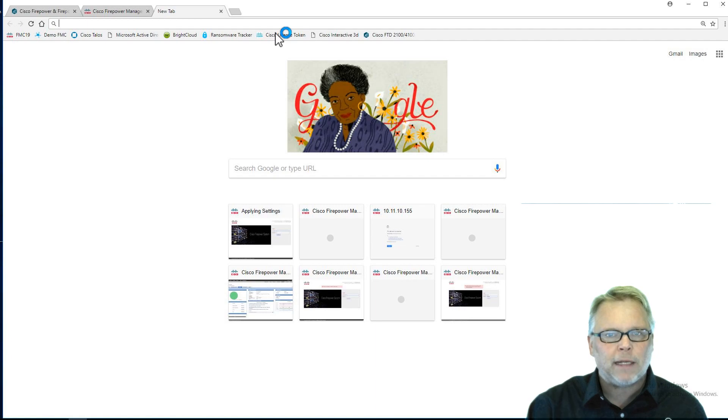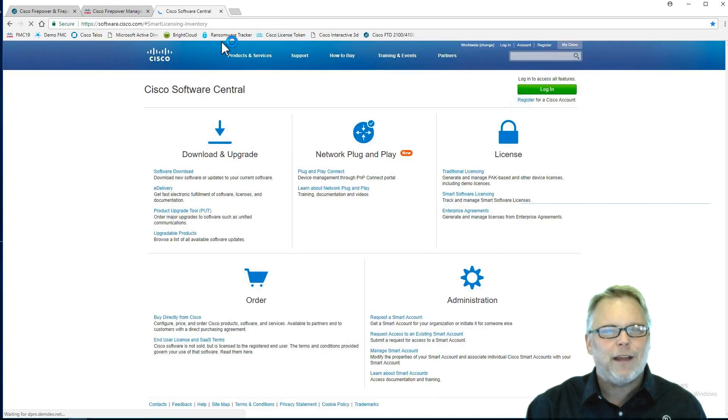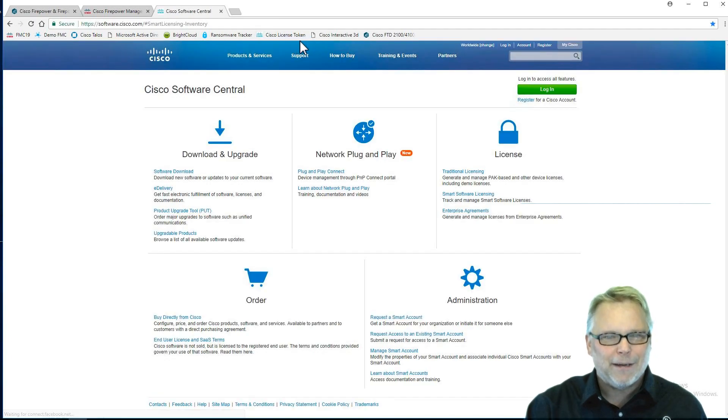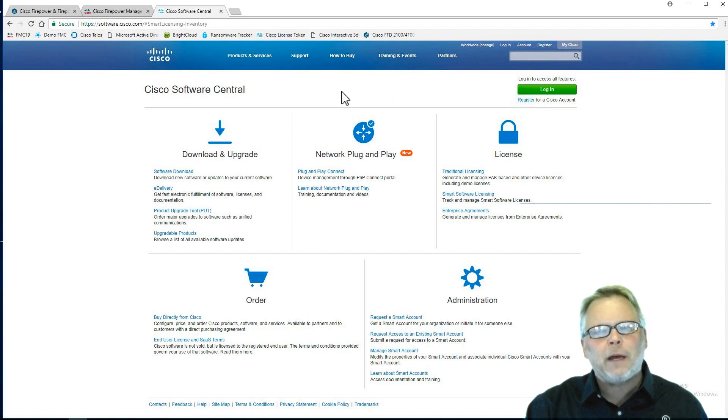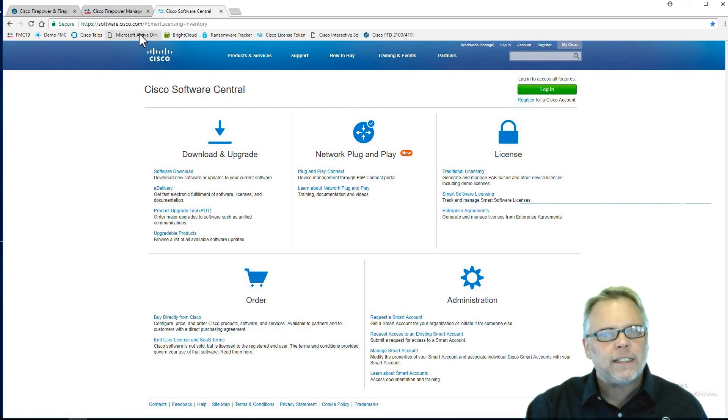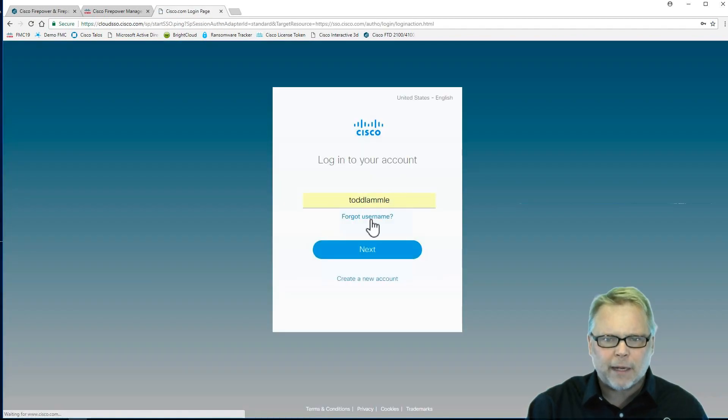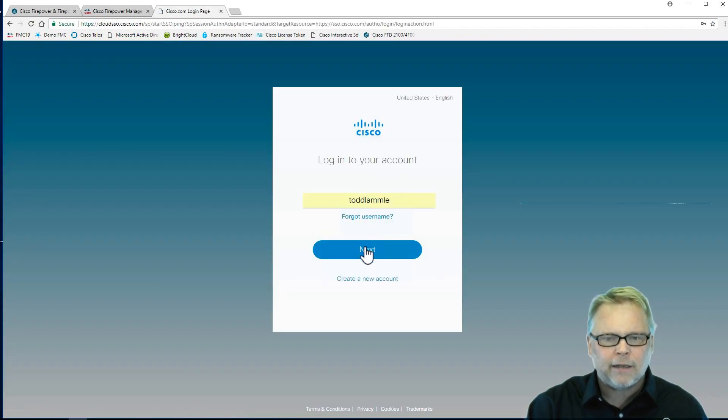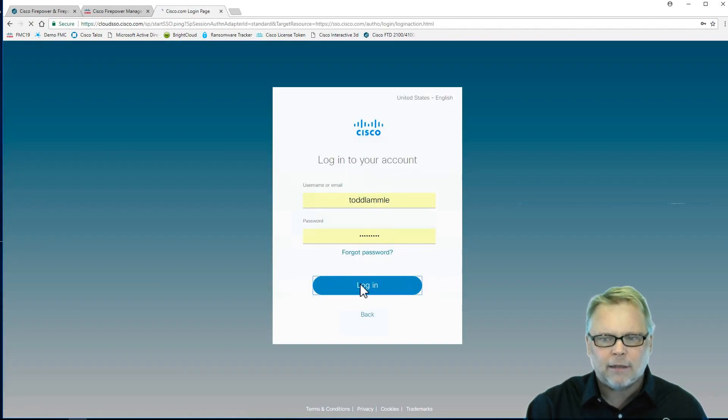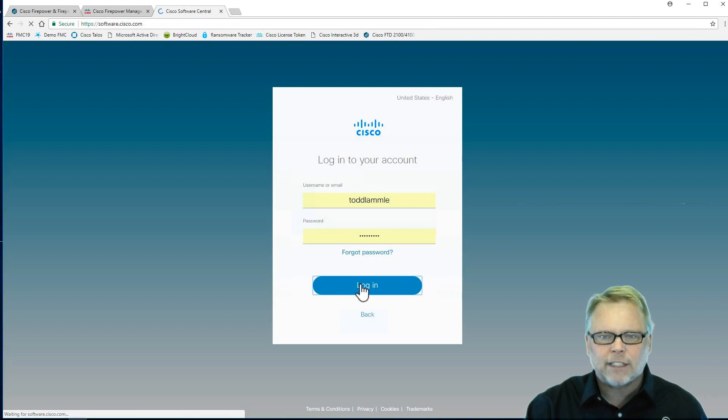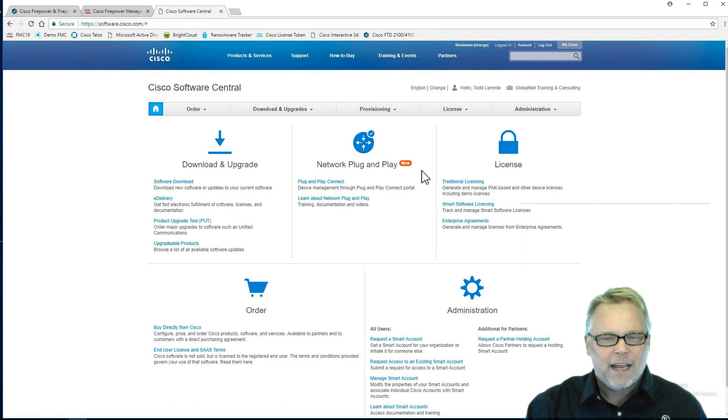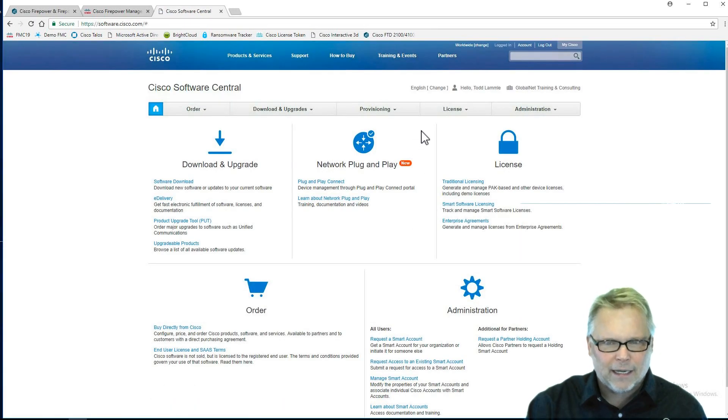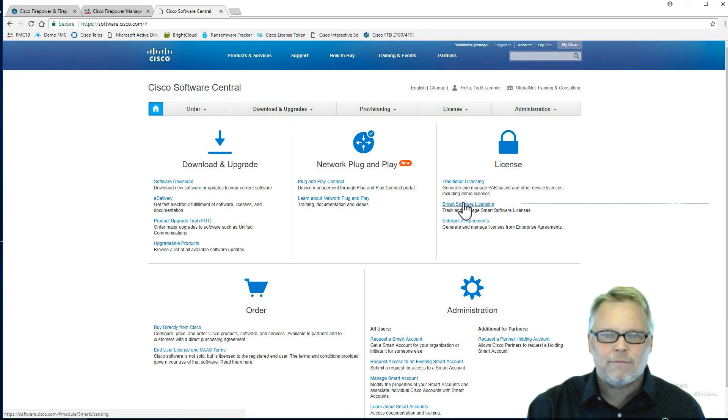I'm going to open a new tab and go to my license. I'm ready to go here. You come out to software.cisco.com and then log in. You'll see my cash login here, and just let me know if you guys need the password for that. I'm just kidding.